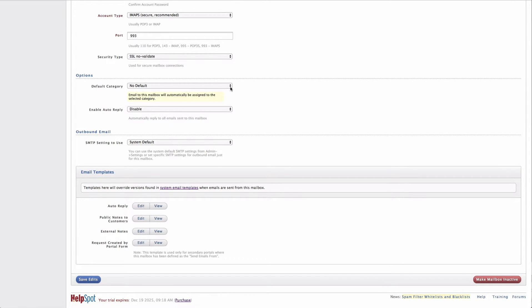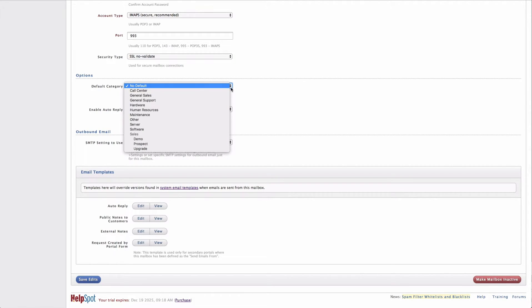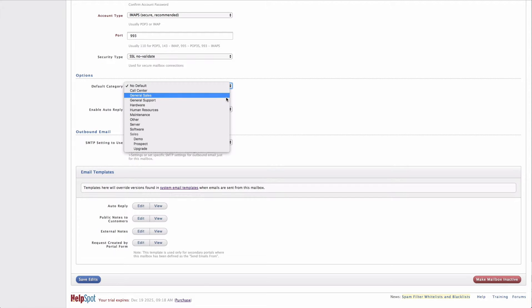The first setting is a default category. So in this case, if I wanted to choose one of my categories to be the default category for this mailbox, any messages that are received by this mailbox would be assigned that default category.